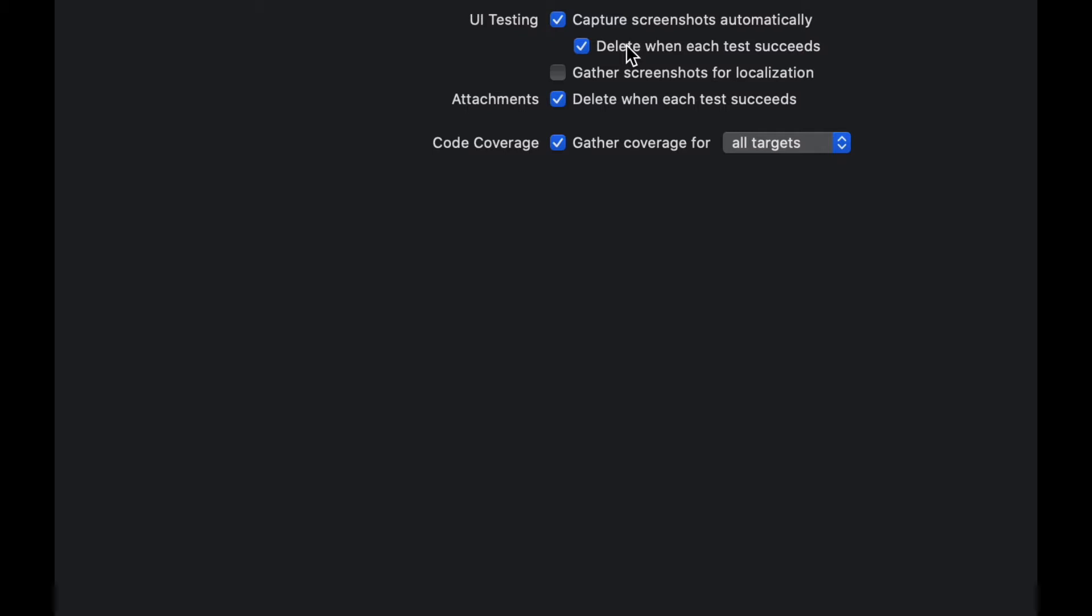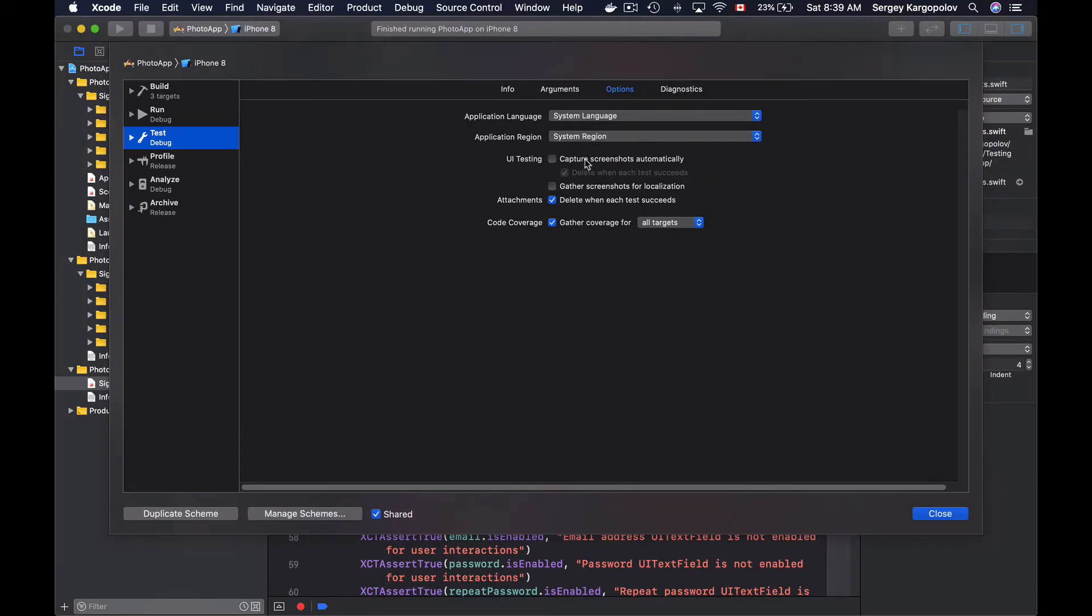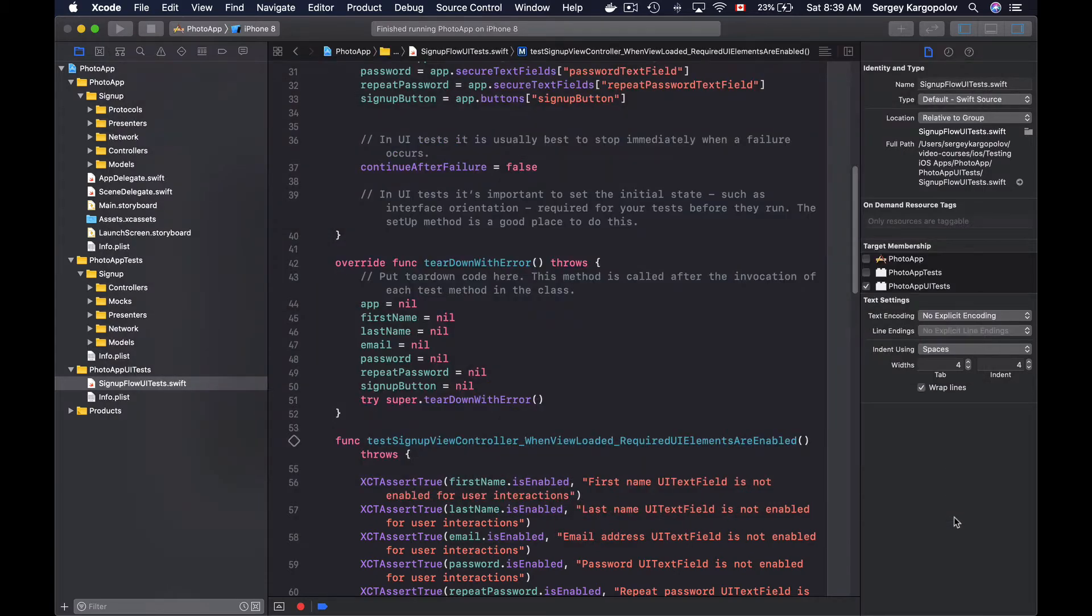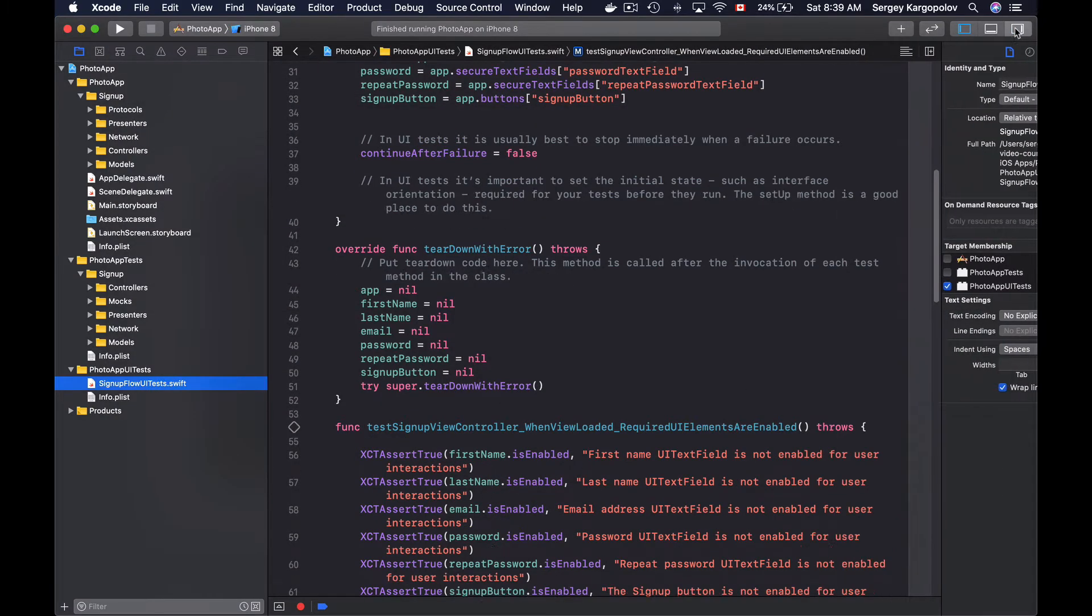I like screenshots to be deleted on successful tests, and just for this video lesson I will also disable 'capture screenshots automatically' because we are going to learn how to create screenshots programmatically now. Alright, so I will close this window and go back to my UI test.